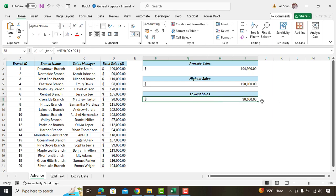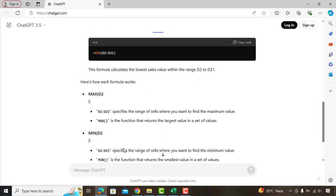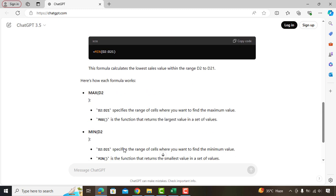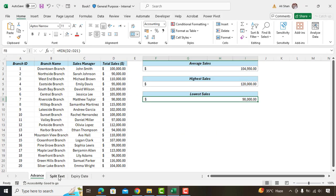This is how ChatGPT can help you out. Moreover, if you want to understand how these formulas work, ChatGPT also has given the explanation which you can go through.